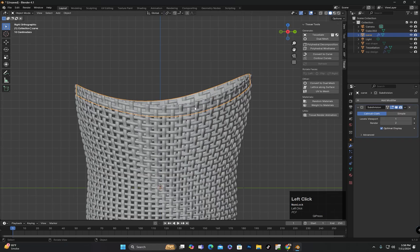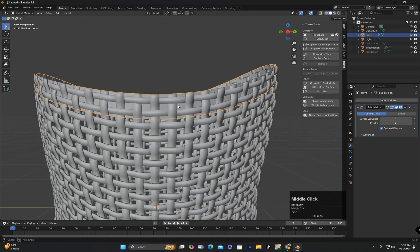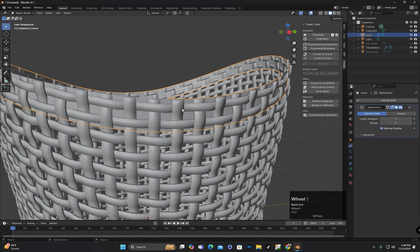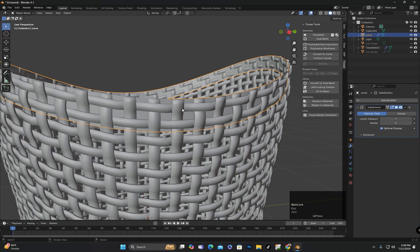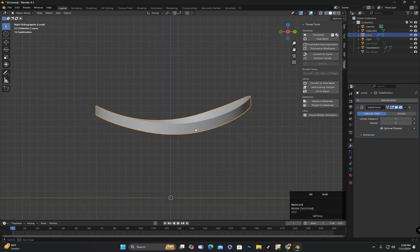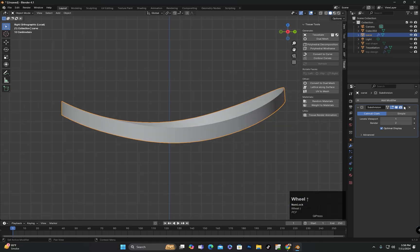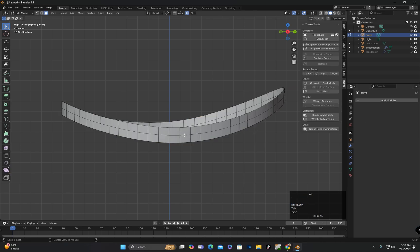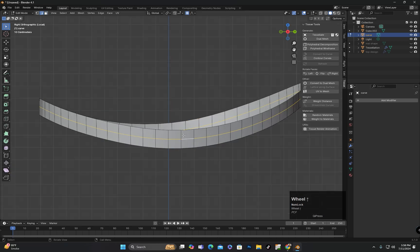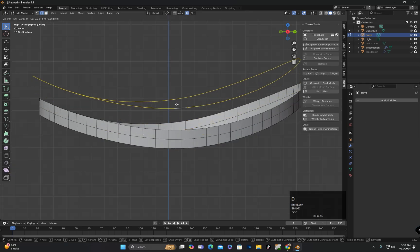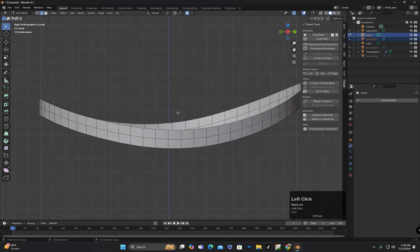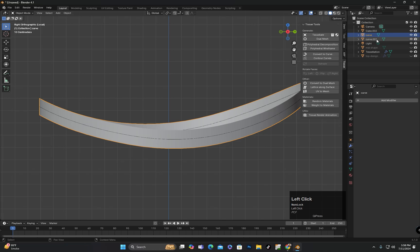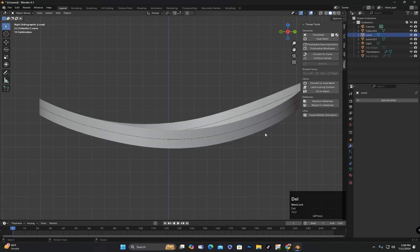To isolate an object in Blender, you can press the slash key on your keyboard. This will toggle the isolation mode, allowing you to focus on the selected object while hiding others. Now, I will duplicate an edge loop from here and separate it so that I can use it for designing.